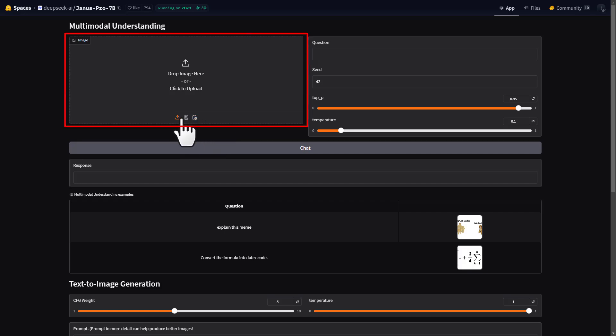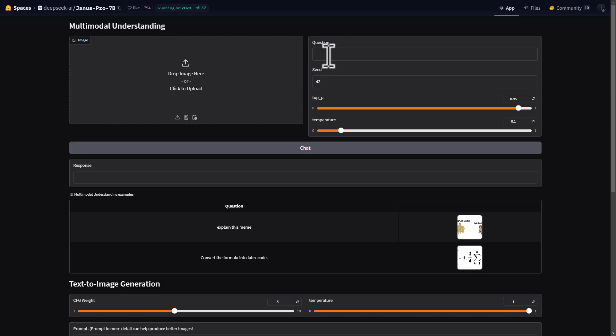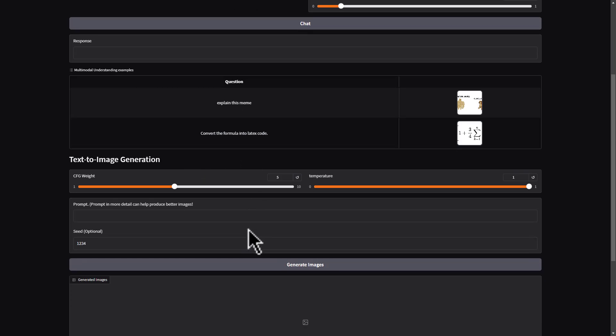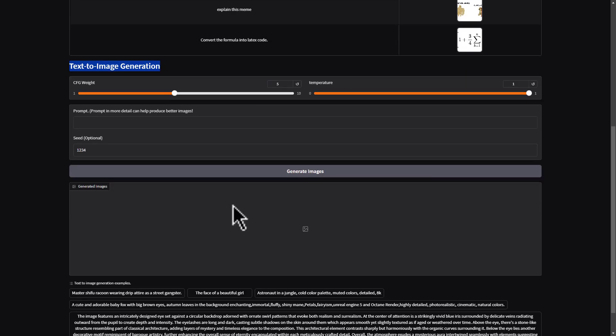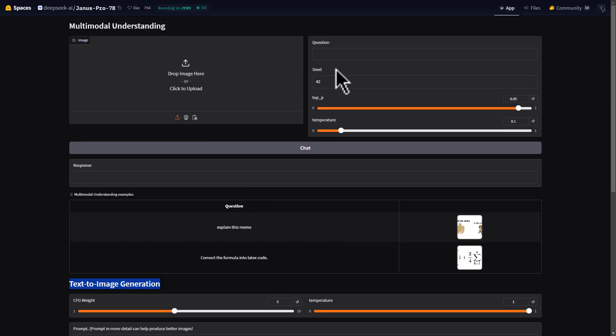This is where you can use the multi-modal capabilities. Here you can upload an image, use your webcam, or paste an image from the clipboard. On the right, this is where you'll ask the model questions. There are some examples down here, and if you scroll down further, you'll see the text-to-image generation portion. But first, let's go through the multi-modal capabilities and see how we can understand and analyze images.